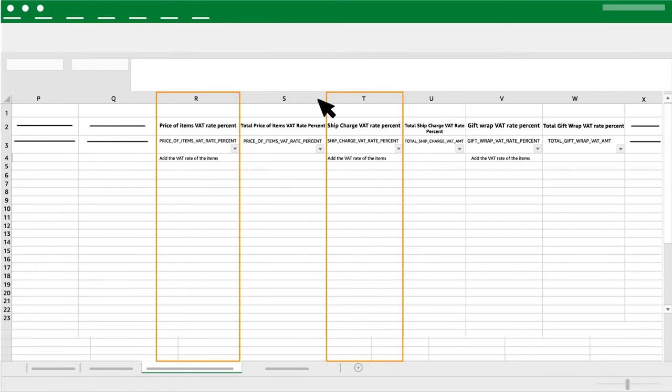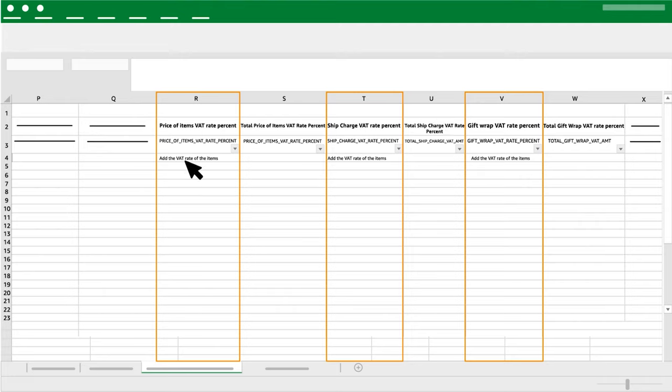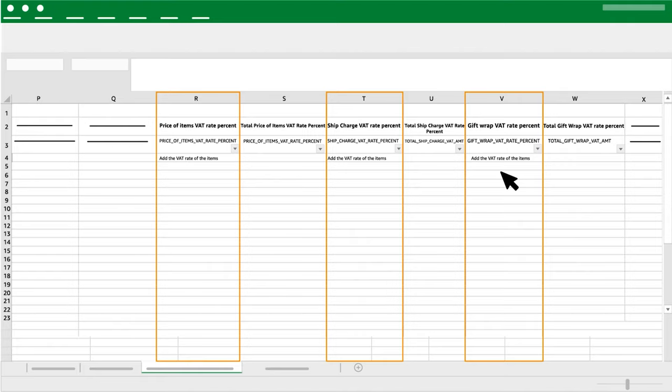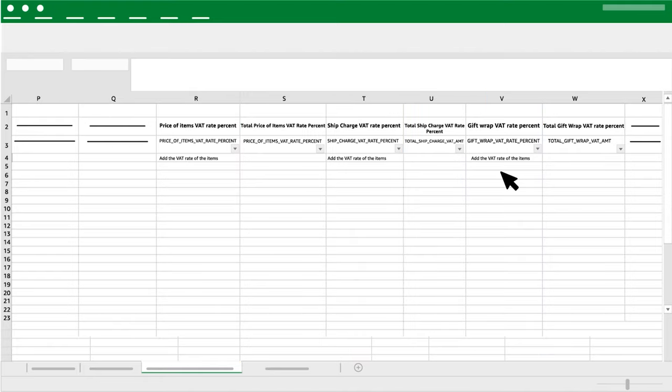Column R, T and V: Price of Items Ship Charge VAT Rate Percent and Gift Wrap VAT Rate Percent. Add the VAT Rate of the items.